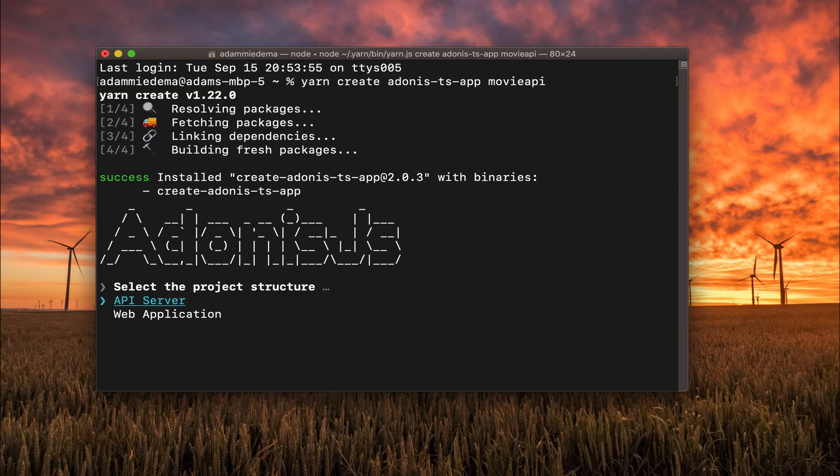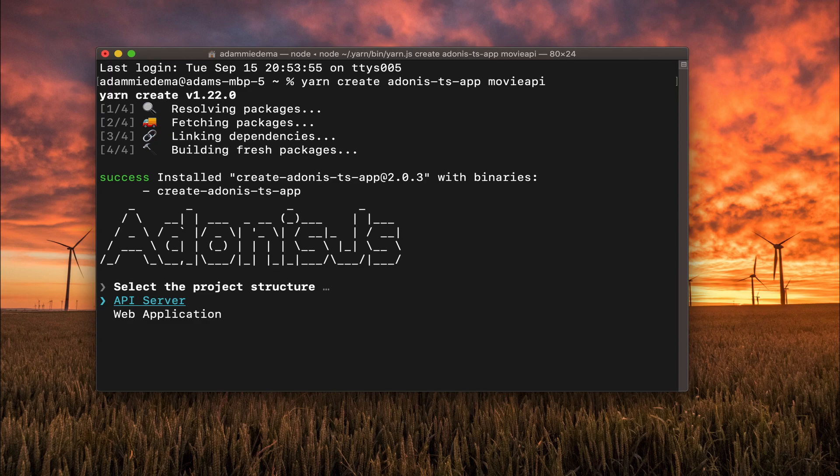And now it's going to give me an option to select what kind of project structure I want, either API server or web application. Of course, for this project, I'm going to make an API, so I'm going to select that option.